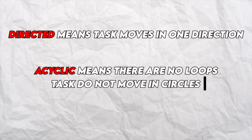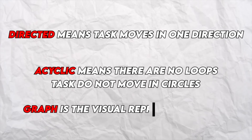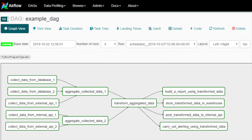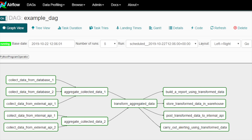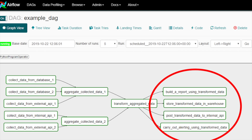Think of the DAG as a blueprint for your workflow that defines the different tasks that should run in a specific order. Directed means tasks move in one direction; acyclic means there are no loops — tasks do not run in circles. Graph is a visual representation of the different tasks. The individual boxes you see are called tasks, so the DAG defines the blueprint and the tasks are your actual logic that needs to be executed. In this example, we read data from external sources and APIs, aggregate and transform it, and load it to a target location — all executed in a specific order.